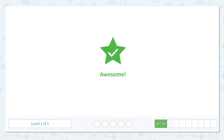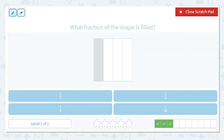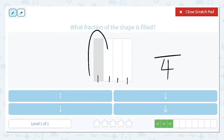Next one. What fraction is filled? How many total pieces do we have, whether they're shaded in or not? Four. How many are filled in? One. So what is my fraction? One-fourth. And make sure when you say your fraction, you add that 'th' sound to the end — it's not 'one four,' it's 'one-fourth.'